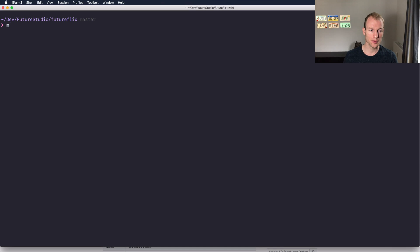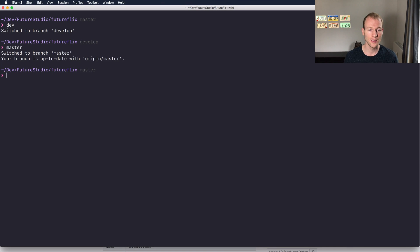Hey, what's up? This is Markus with Stitcher Studio University. In this note I want to piggyback on a previous note I did a while ago on git branches — quickly switching between branches with command line aliases. I showed you how you can quickly switch between branches with a shortcut like dev or master.